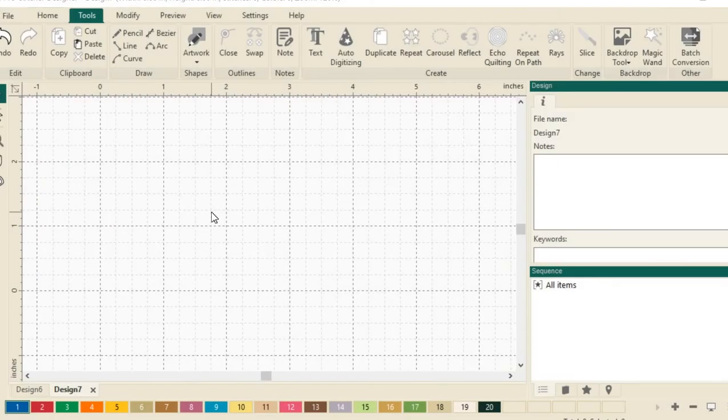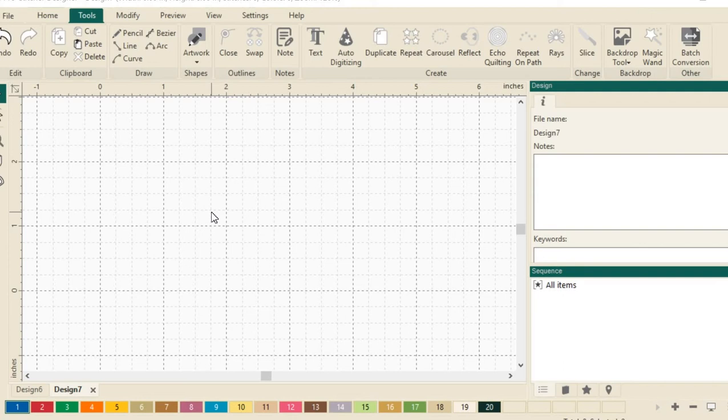Welcome to Pro Stitcher Designer Tutorials. I'm Kim Sandberg. I'd like to show you how to do text in a circle. It's actually easier than you think.